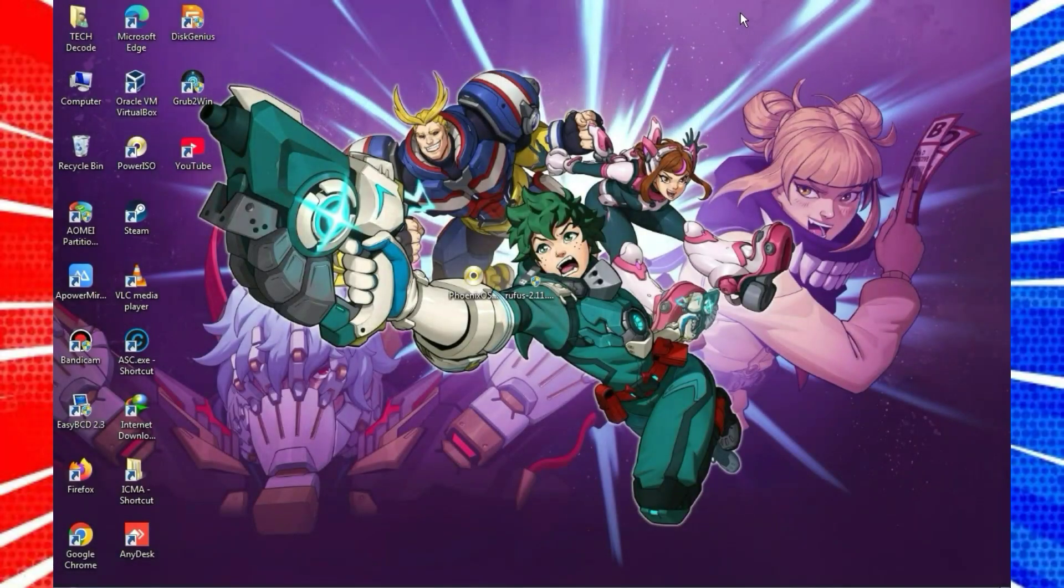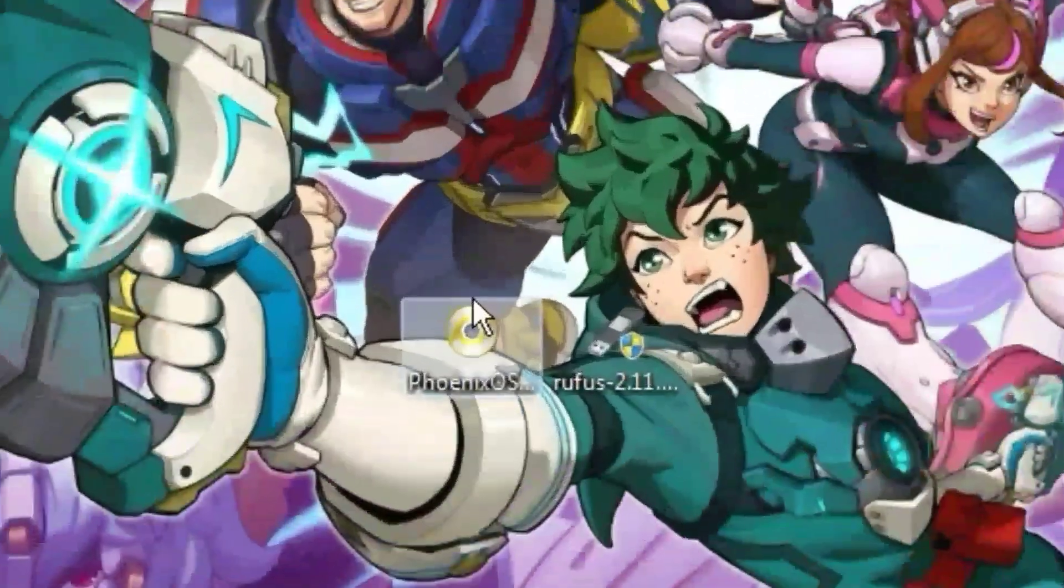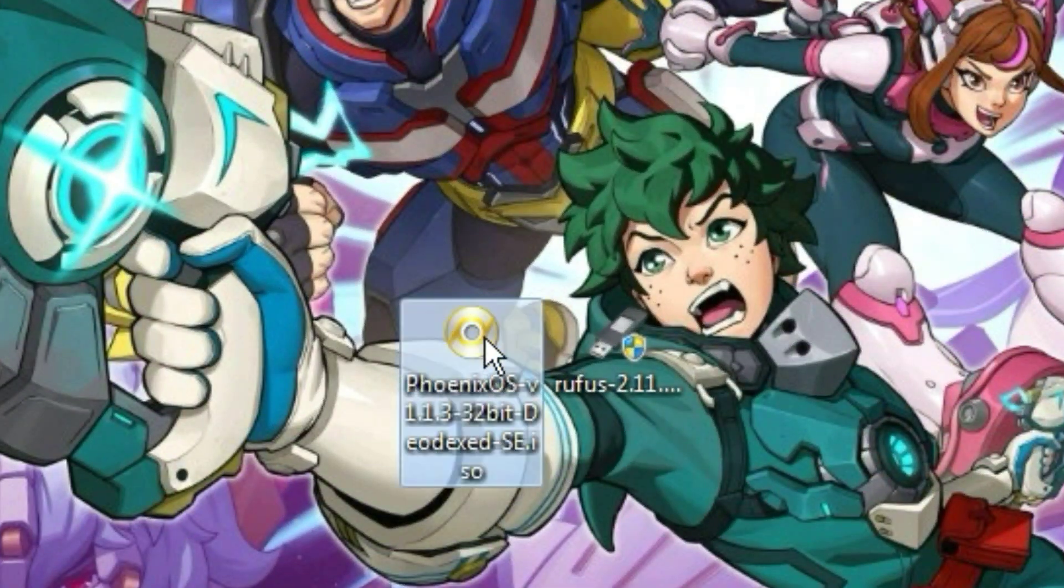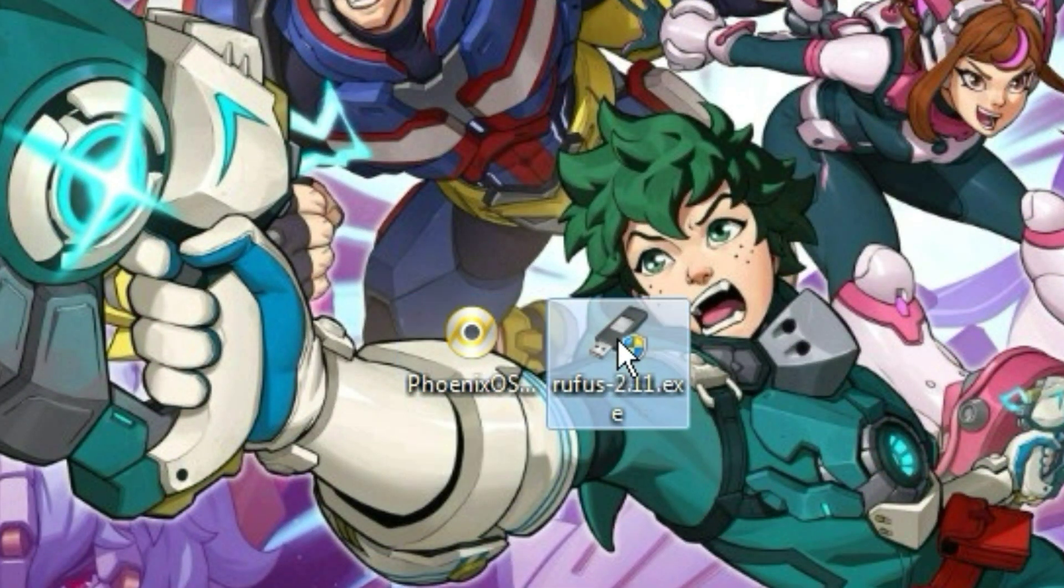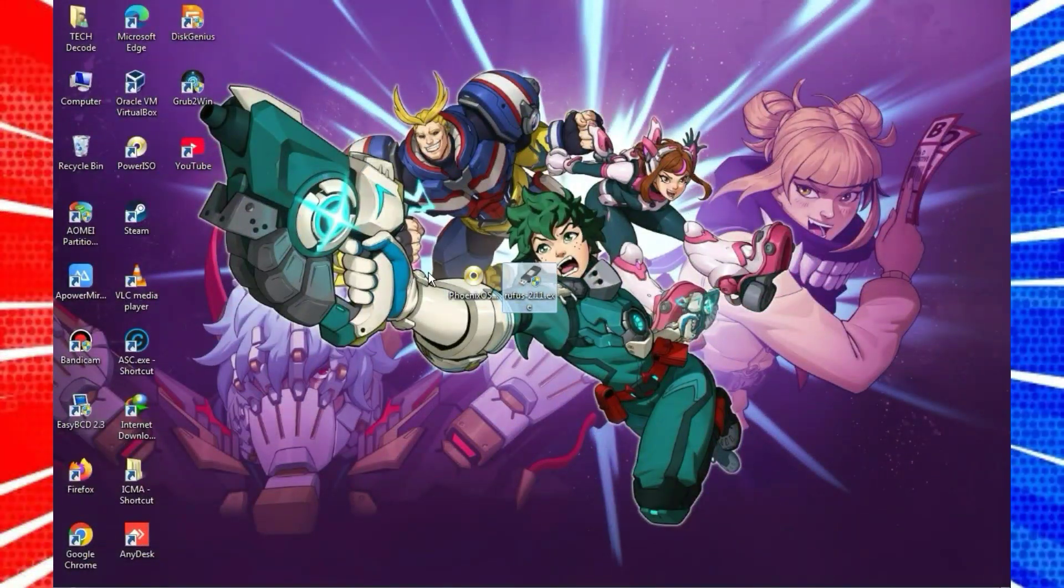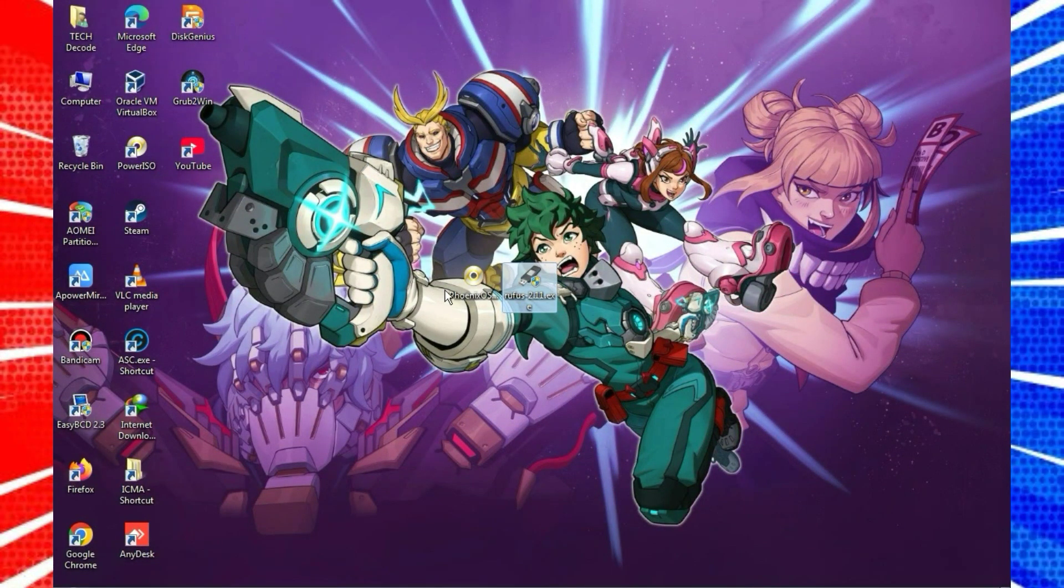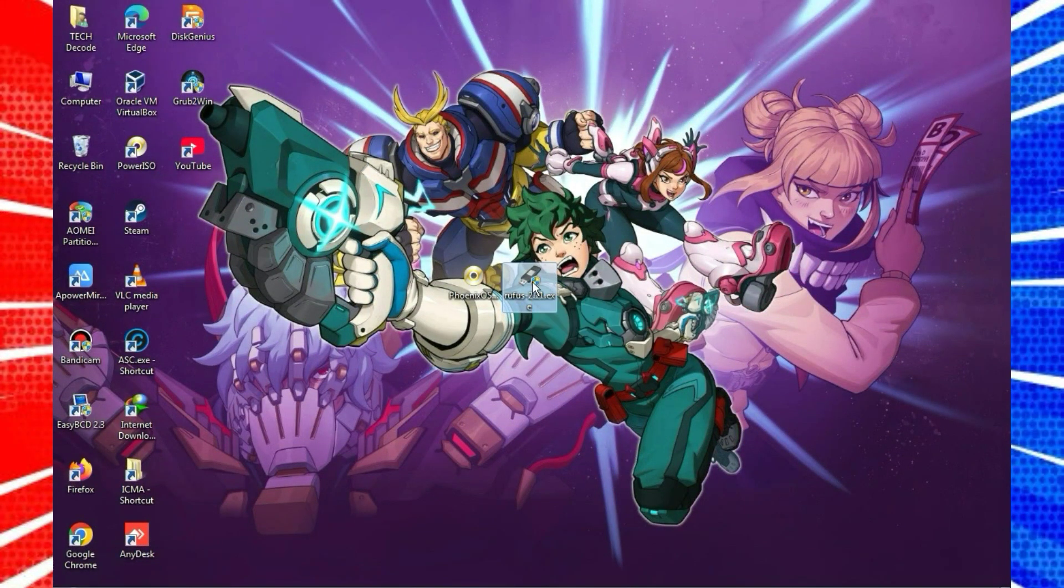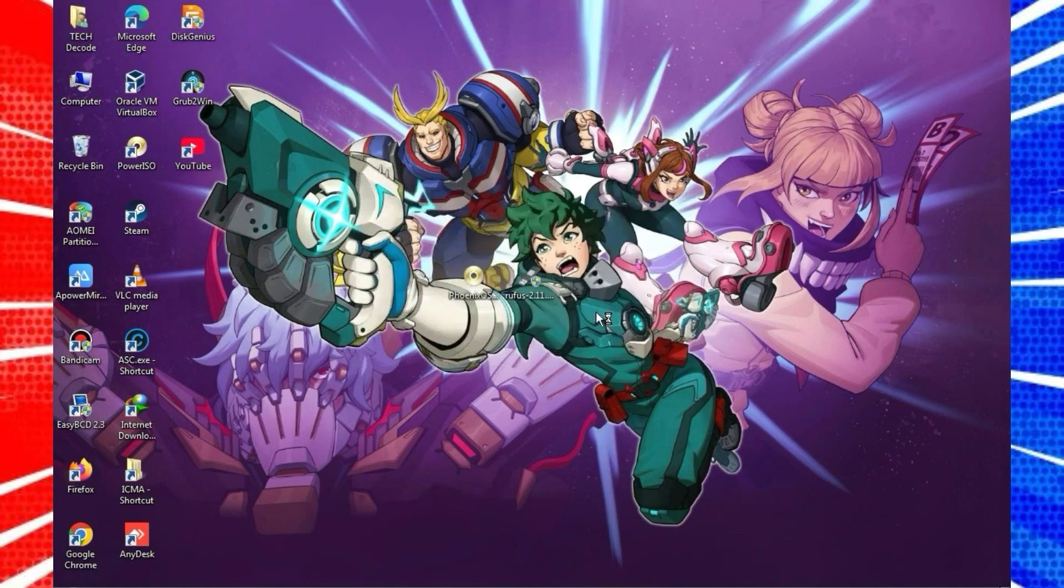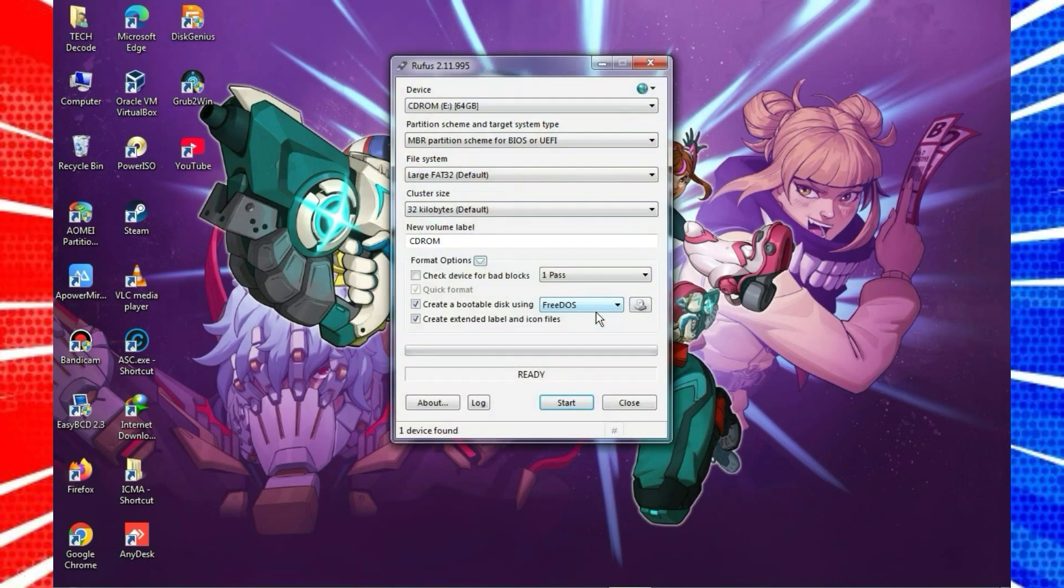First, you need to download this ISO file and Rufus software, both of which you can find on my website. Next, simply insert your USB drive into the PC and launch Rufus. You'll need at least a 2GB pen drive to use this OS.